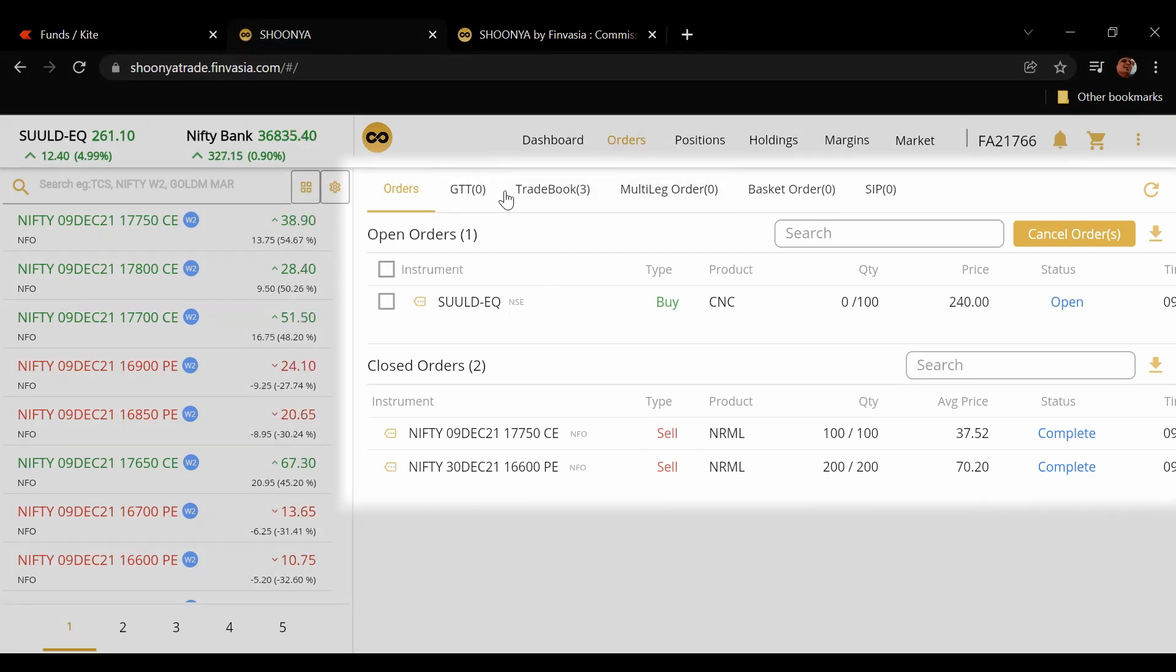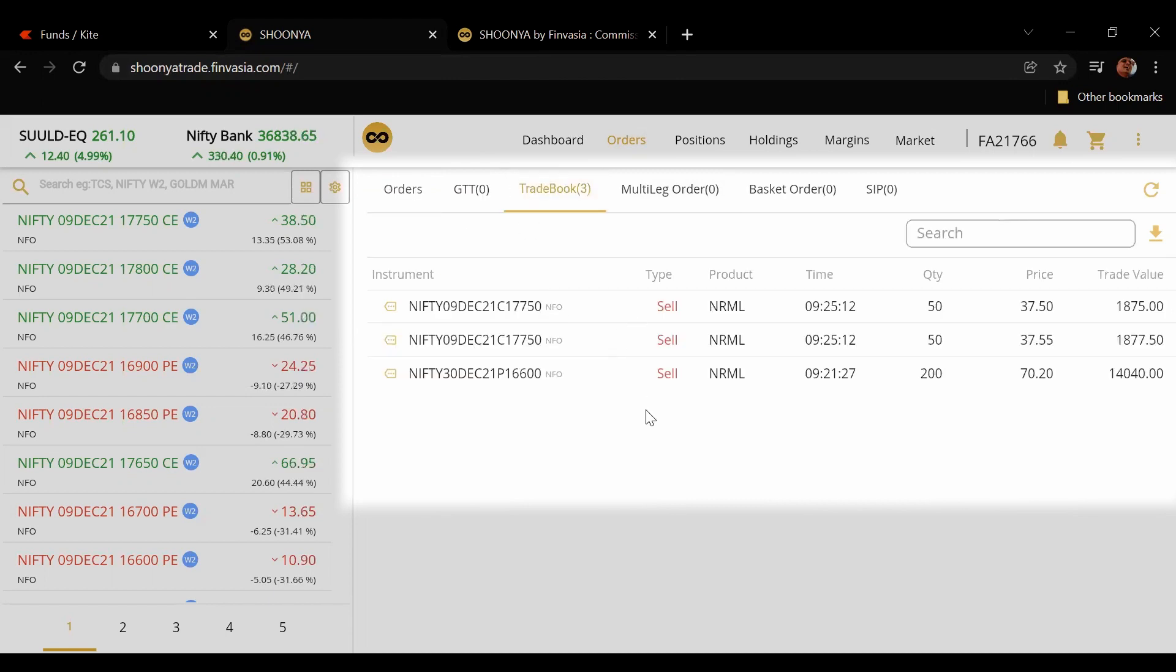Once they're done they will show up here in the trade book as to what are the specific timestamps and orders that you placed.